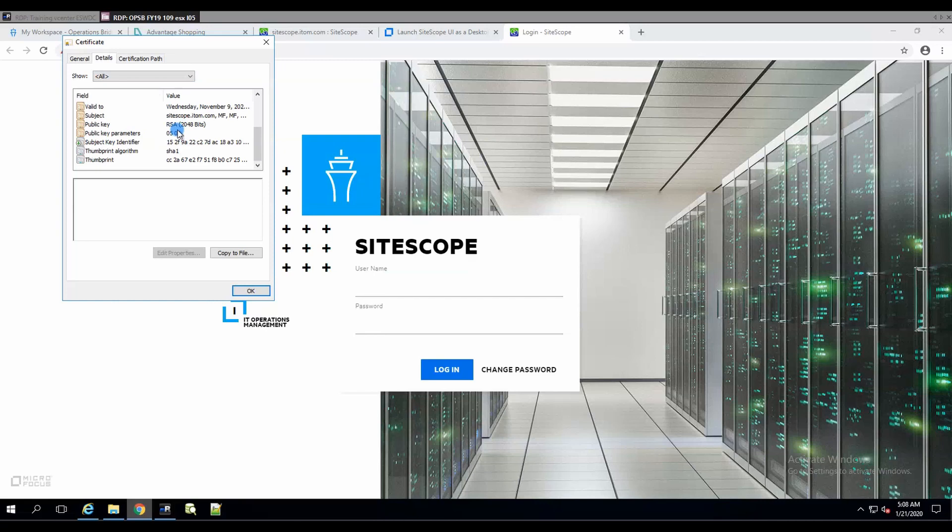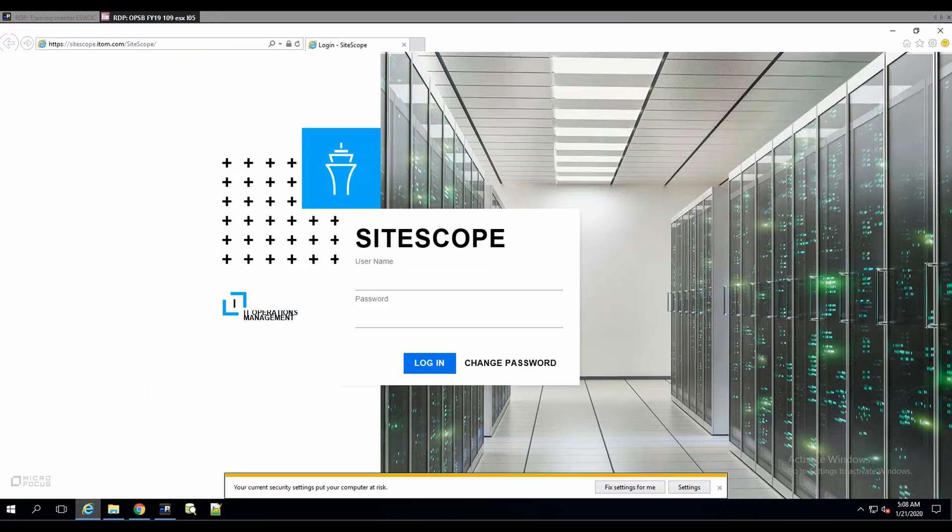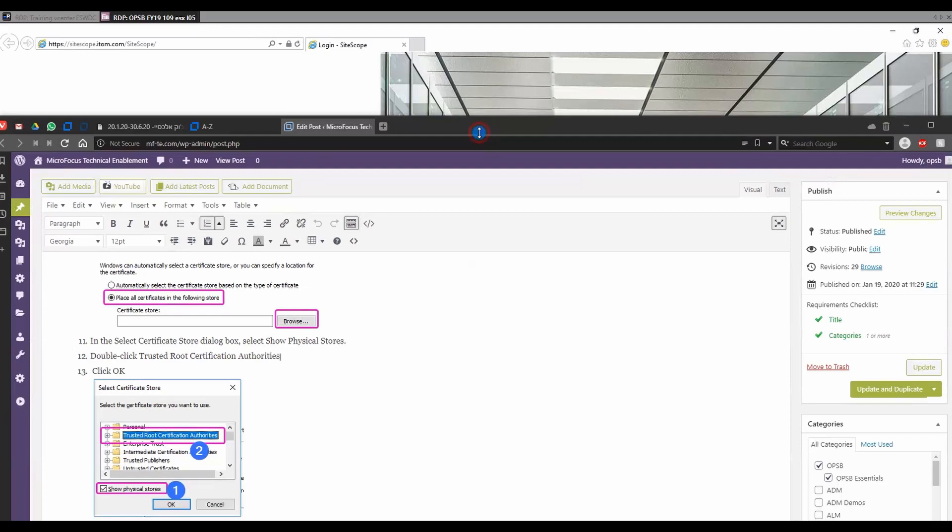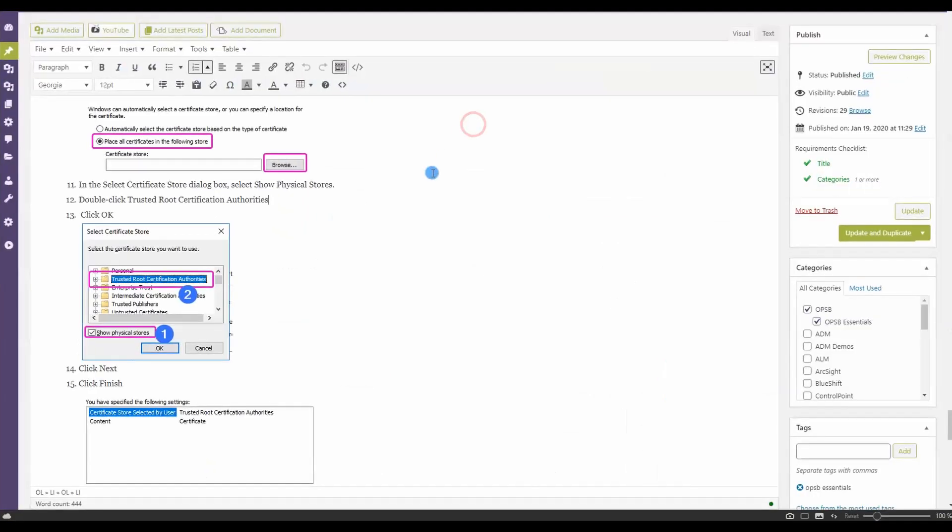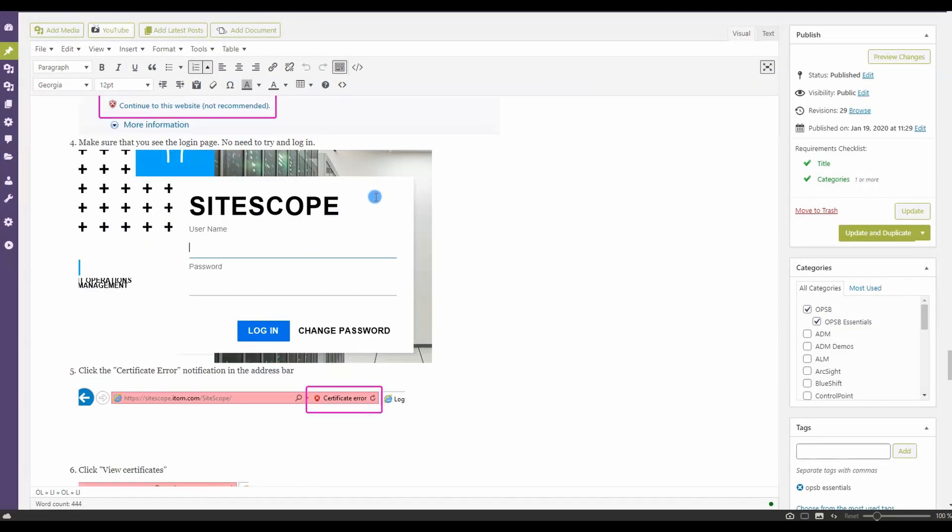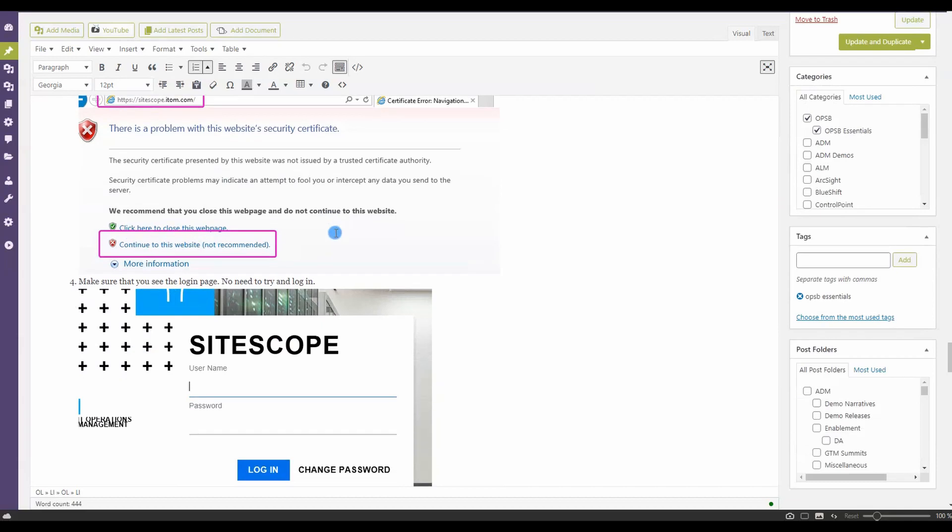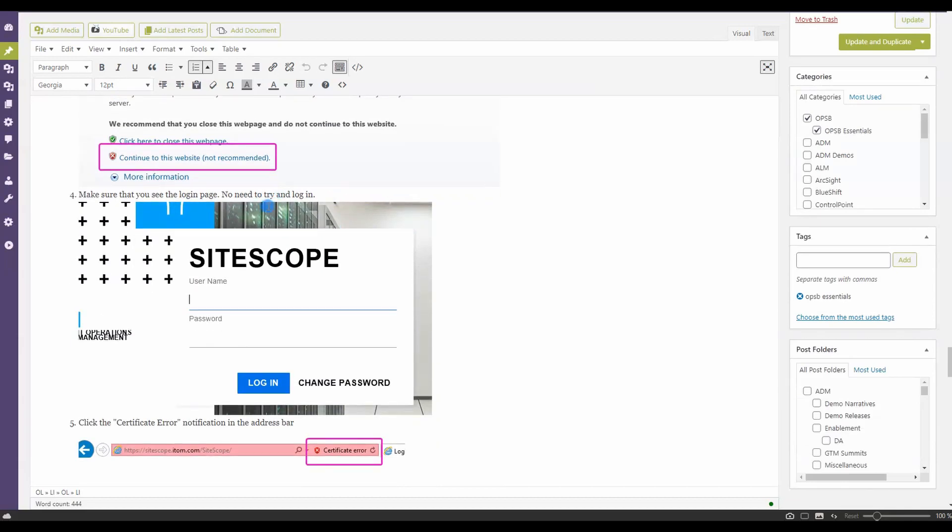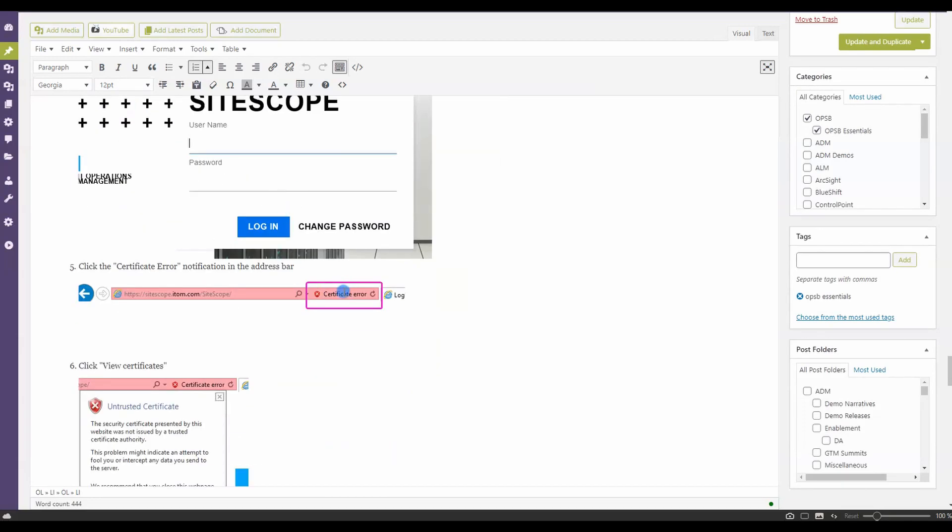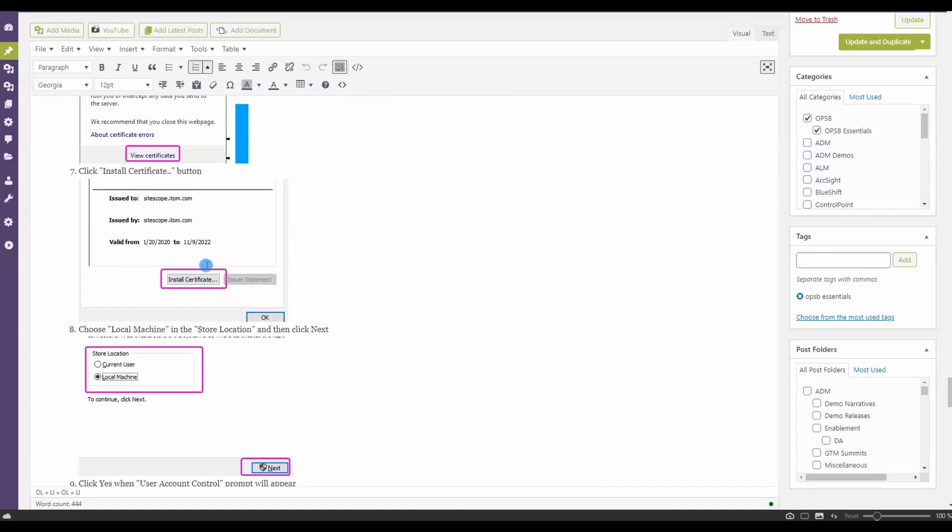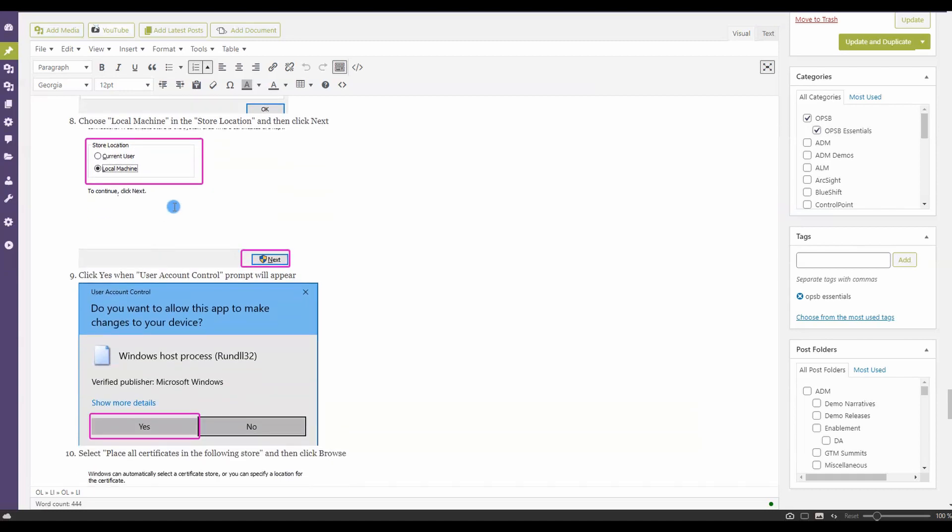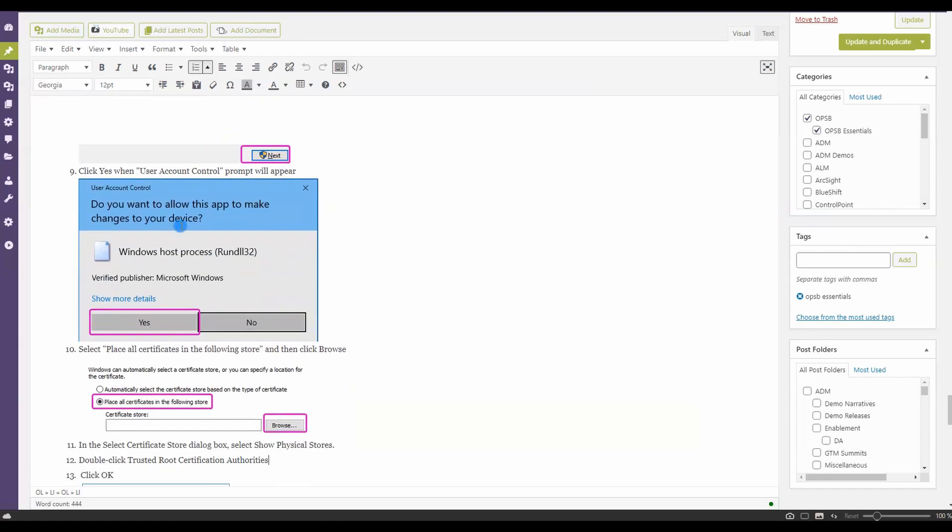I already imported the certificate, so you no longer get the option to import it. So I'll show you the document itself. What happens is once you click on continue to this website not recommended, then you click on the certificate error, you click on view certificates, you click on install certificate. You choose it for the whole machine, not just for the user, and you get this nice weird prompt from Windows. You click yes.